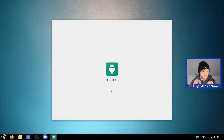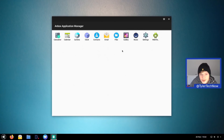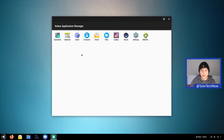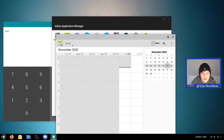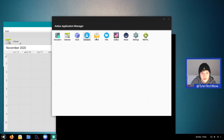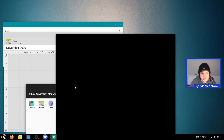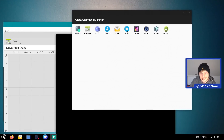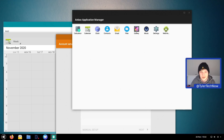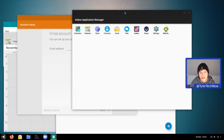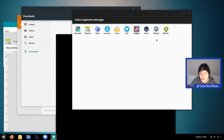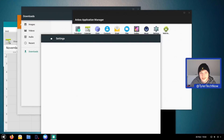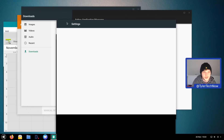Here we are in Anbox — it's loaded with quite a few Android applications already. Out of the box we've got calculator, calendar, clock, contacts, email, files, gallery, music, settings, and web view. The calculator opened up nice and quick with no lag. Opening multiple apps caused a slight slowdown, but overall it works pretty well.